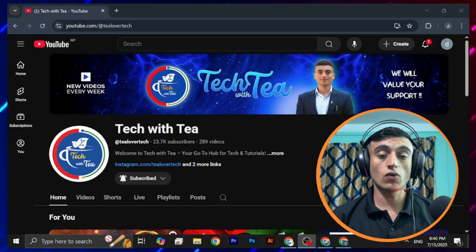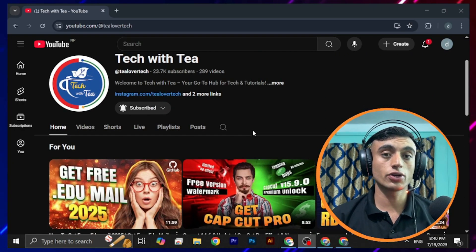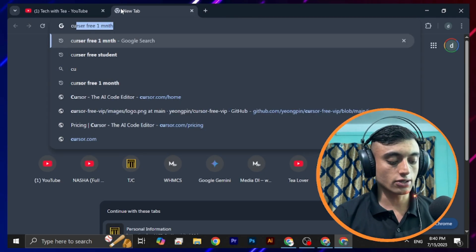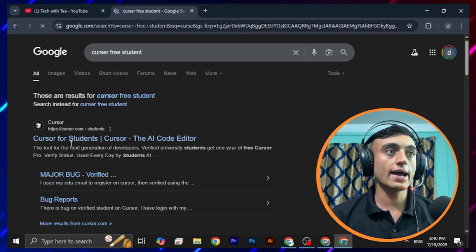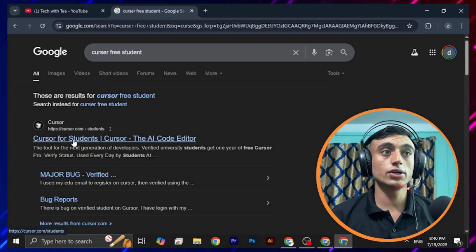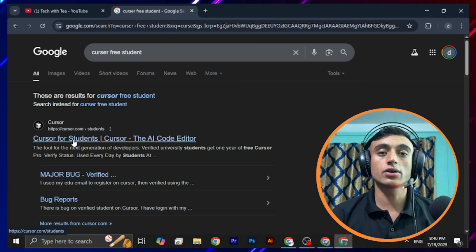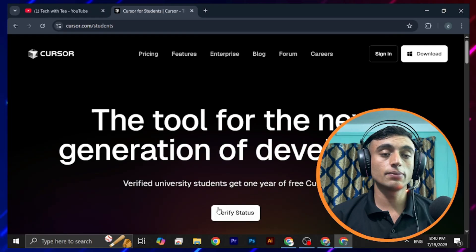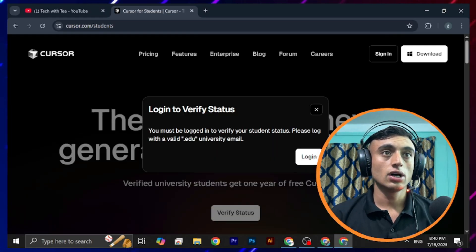You can grab Cursor for one year free as a student. For that, we just need a .edu email. First of all, go to the website — search 'Cursor free student' — and you can find the Cursor for Students page where you can get the one year free Cursor. Then you have to click on the 'Verify Status' option.